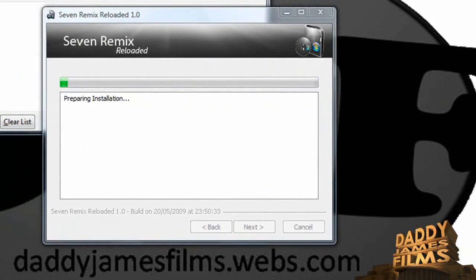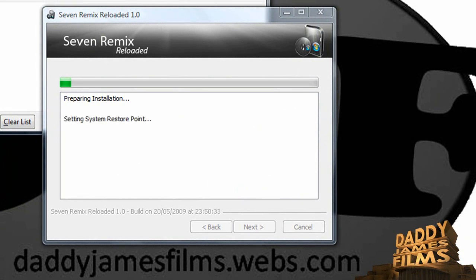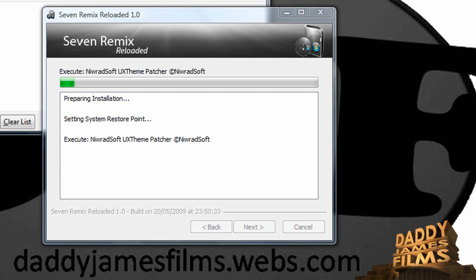And of course, if you have Komodo, it's going to probably bug you a few more times. Alright, now it's setting a system restore point.